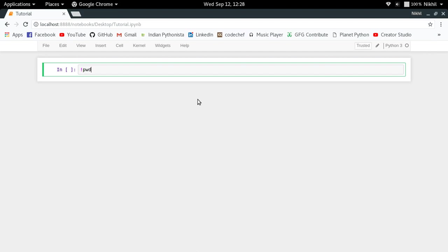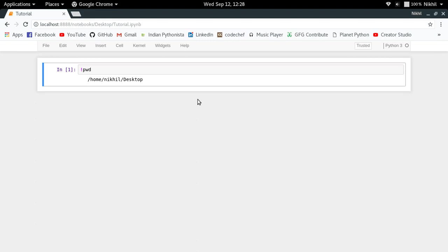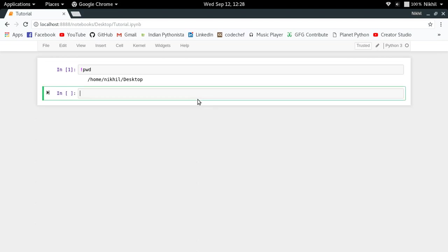So if I just write pwd, I get my present working directory, right?